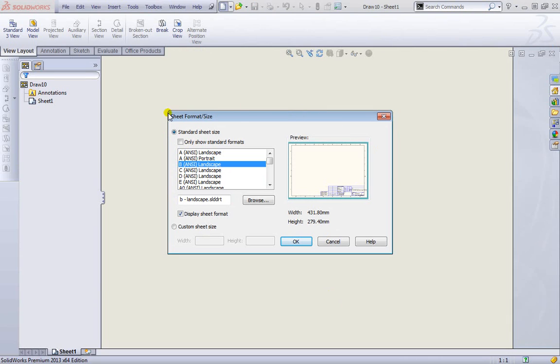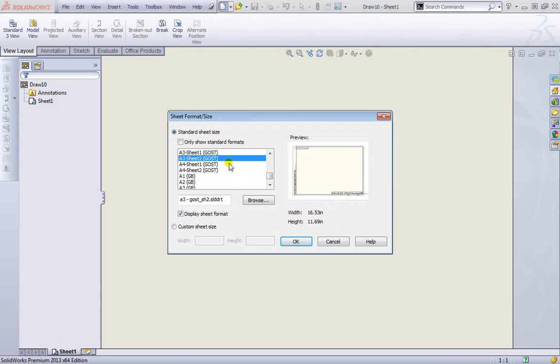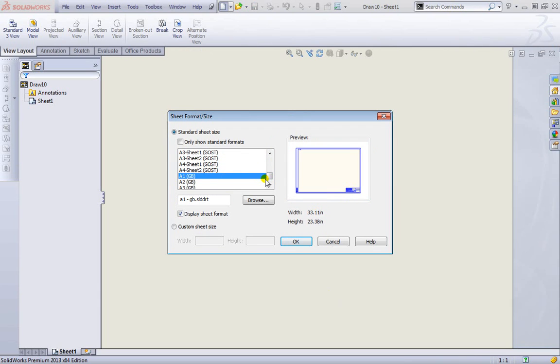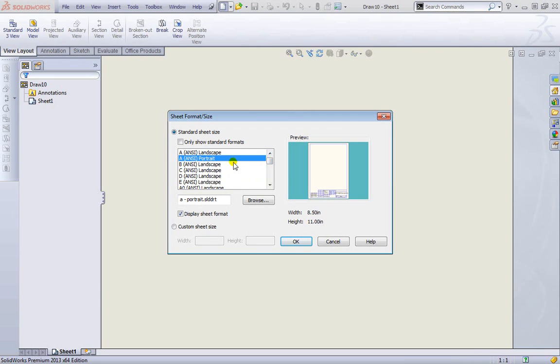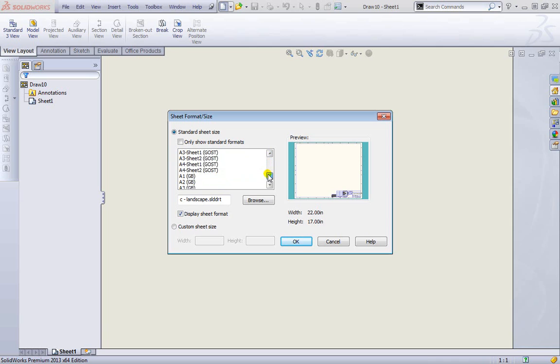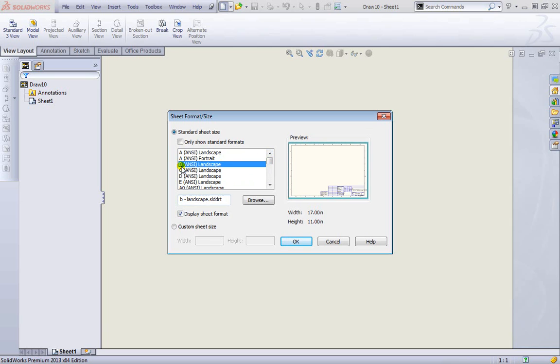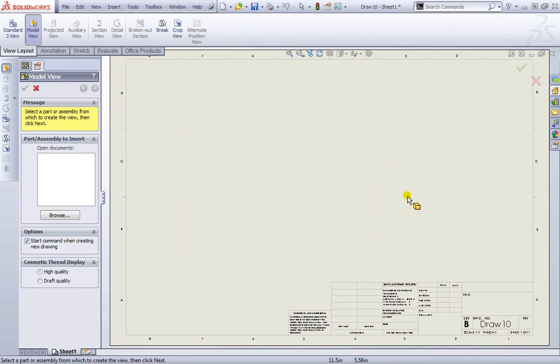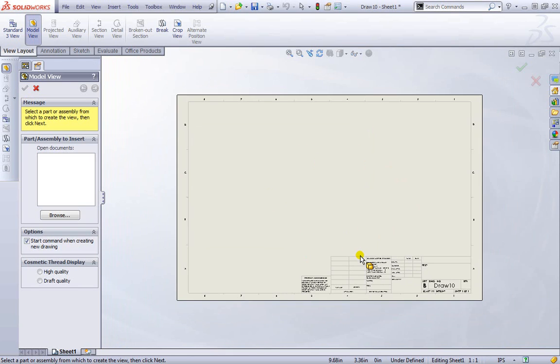That brings us to this sheet format and size. You can look at my supplementary material and I'll explain many of these sheet sizes and where they come from if you're not familiar with the ANSI or ISO sheet sizes. I'll choose B ANSI for now, 17 inch by 11, and hit OK.